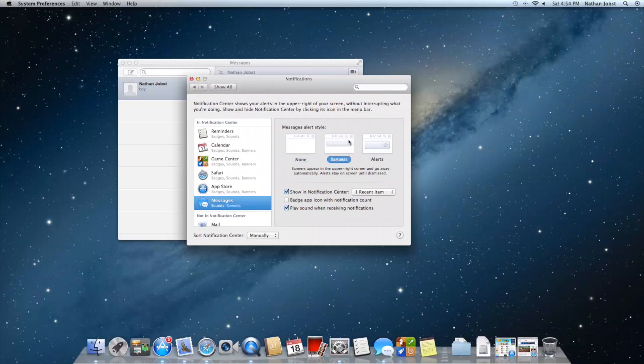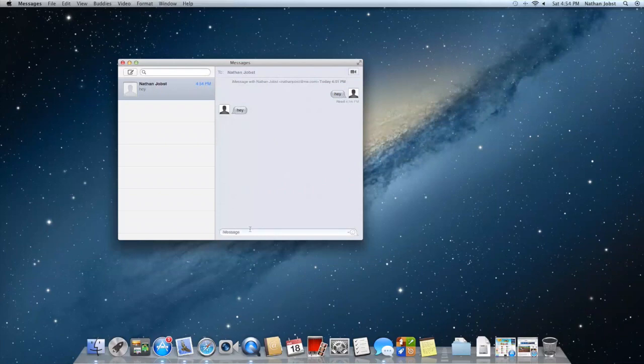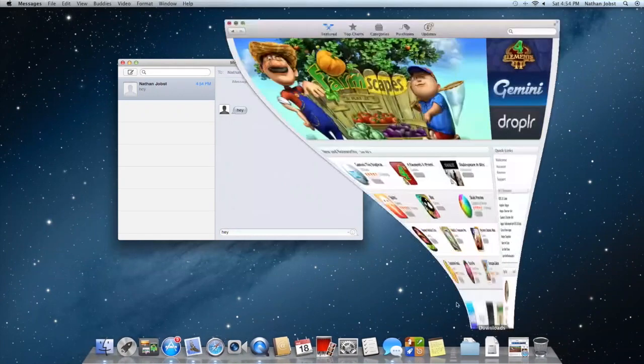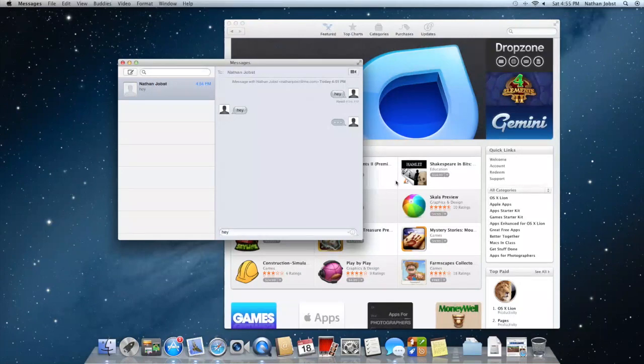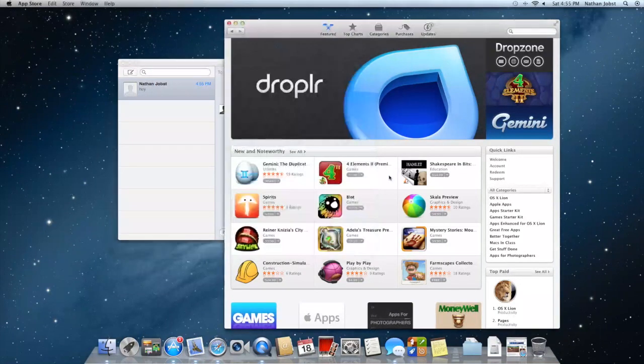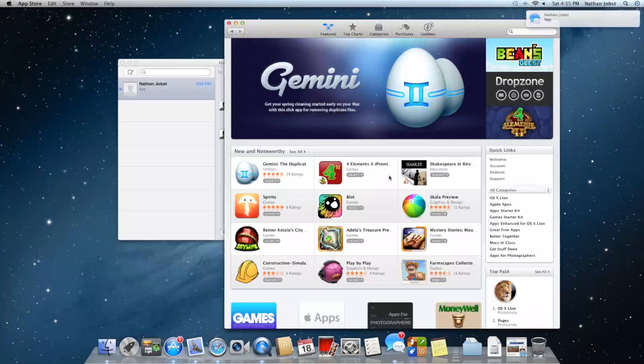Let's select banner. I'm going to send myself another message. I'll have to have another window open to show you how this works. I'll send myself a message, head back into this app and you'll see the alert has now appeared right here.